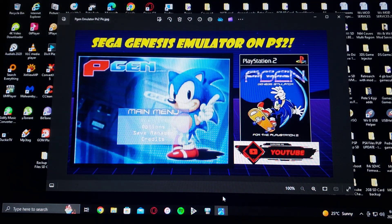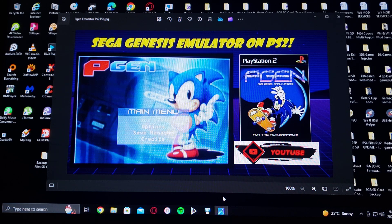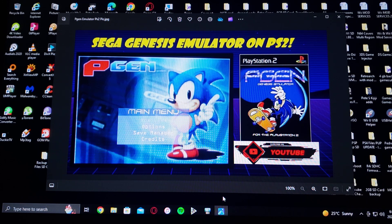Just make sure that you have a Free McBoot memory card and that you have uLaunchELF. Now we're going to get on the PlayStation 2 and I'll show you how to set up the emulator.